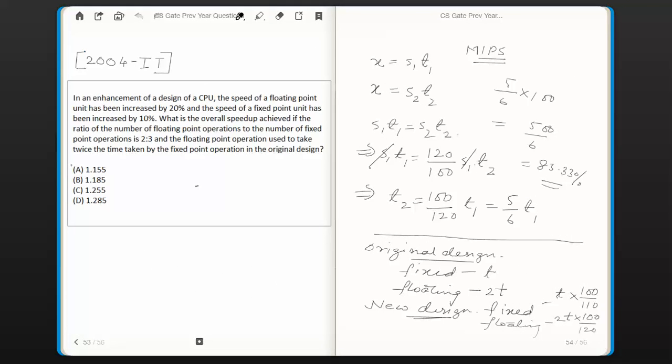So option A, 1.155, is the correct answer. Hope you have understood the logic of choosing this answer. Thanks for watching, bye.